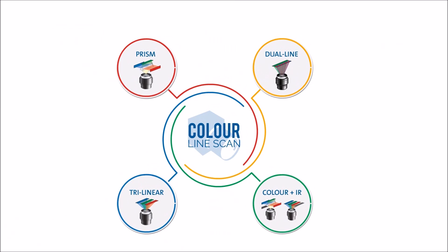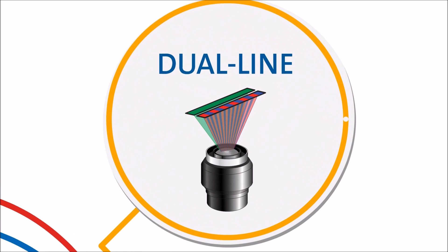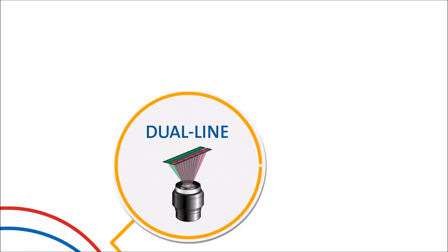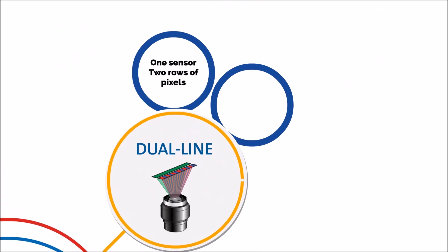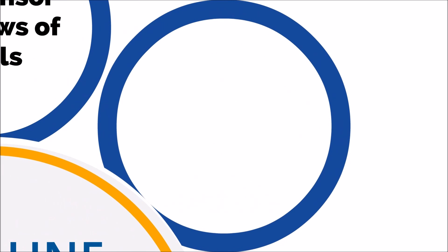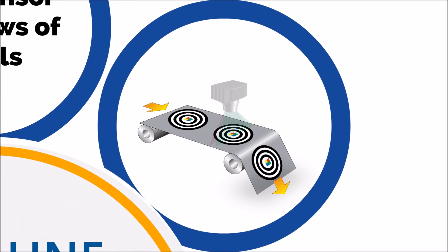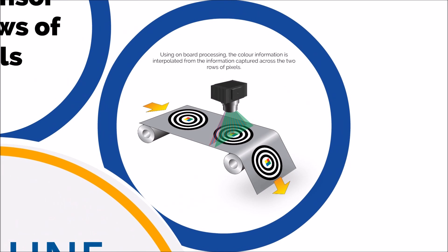The dual line colour line scan system. As the name indicates, this camera contains one sensor with two rows of pixels on it. For each horizontal pixel, real data exists for two out of the three colours. The third colour is interpolated using onboard pre-processing.